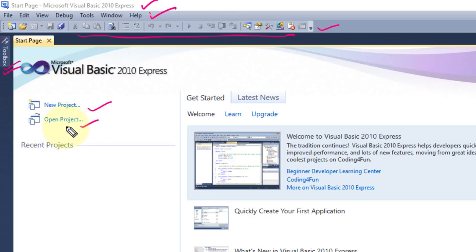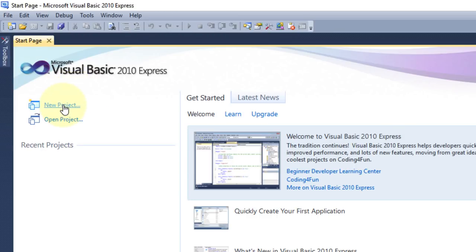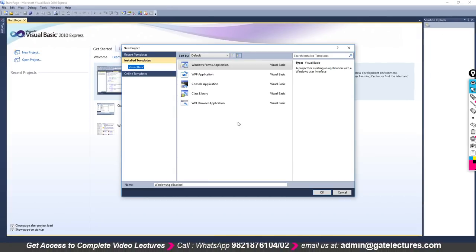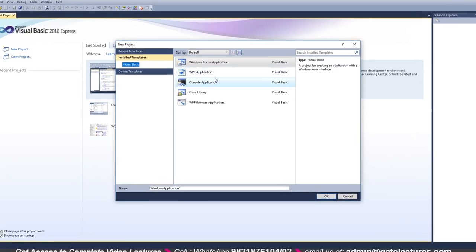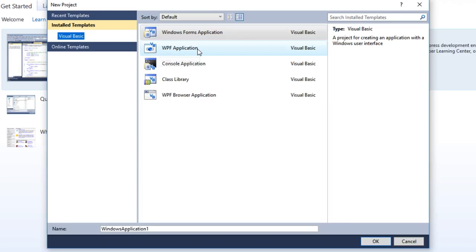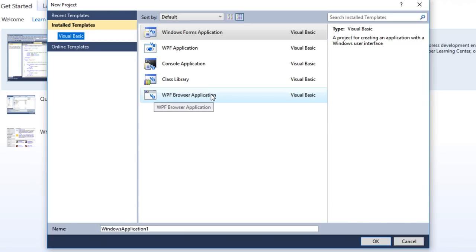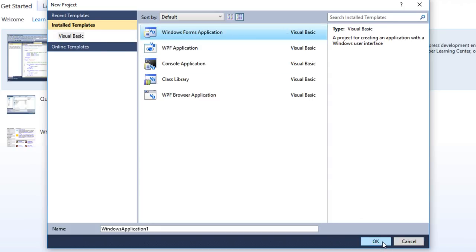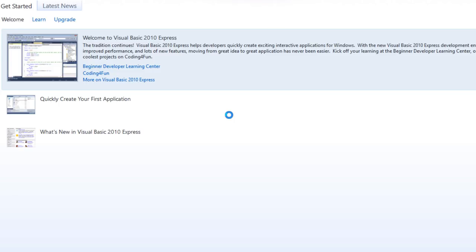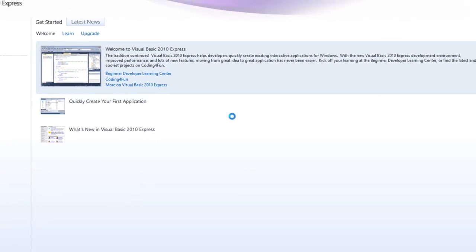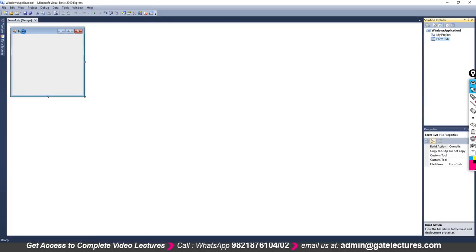Now let's learn how to create a new project. To create a new project, click on the New Project option. You will find this window — you can create different types of applications like Windows Forms Application, Windows Presentation Foundation, Console, Class Libraries, and WPF Browser Application. In the beginning, we'll start with Windows Forms Application. Select this and click OK.